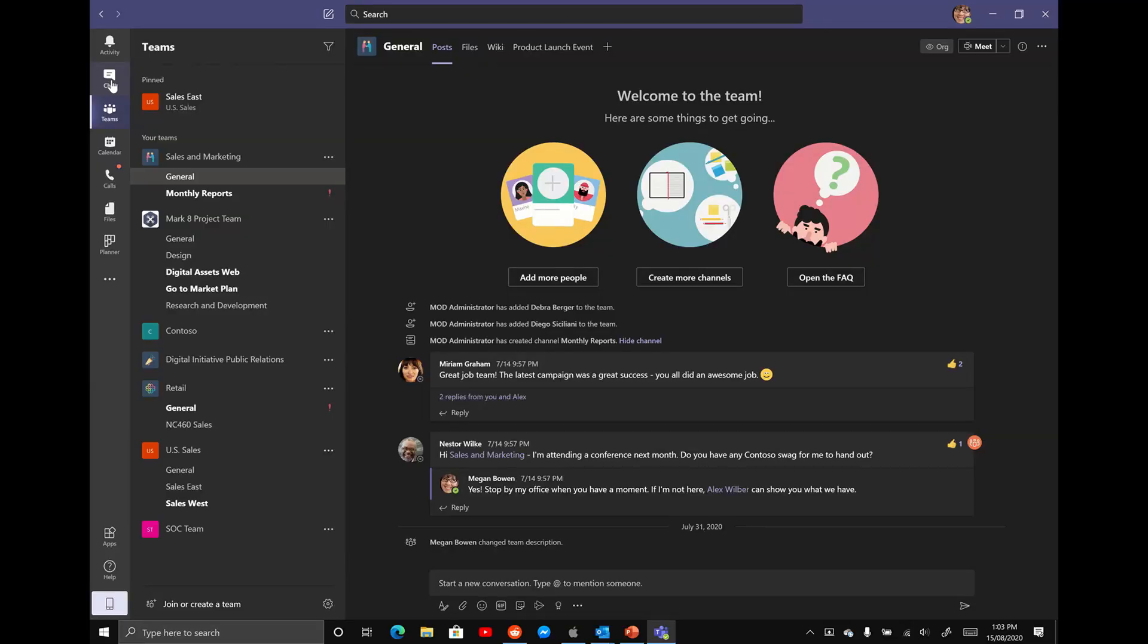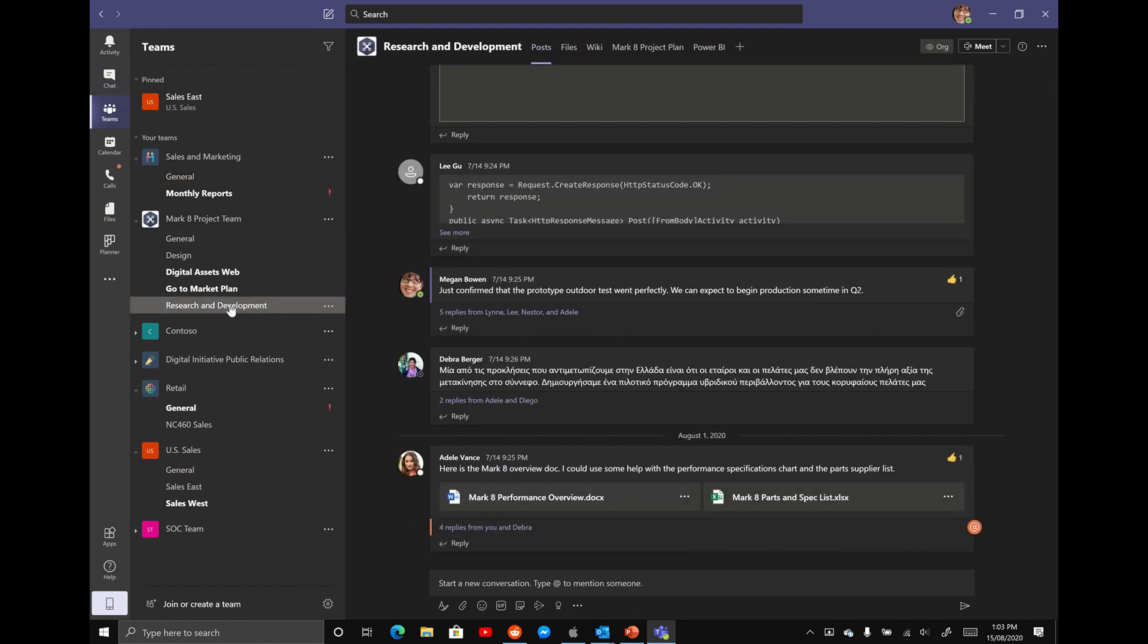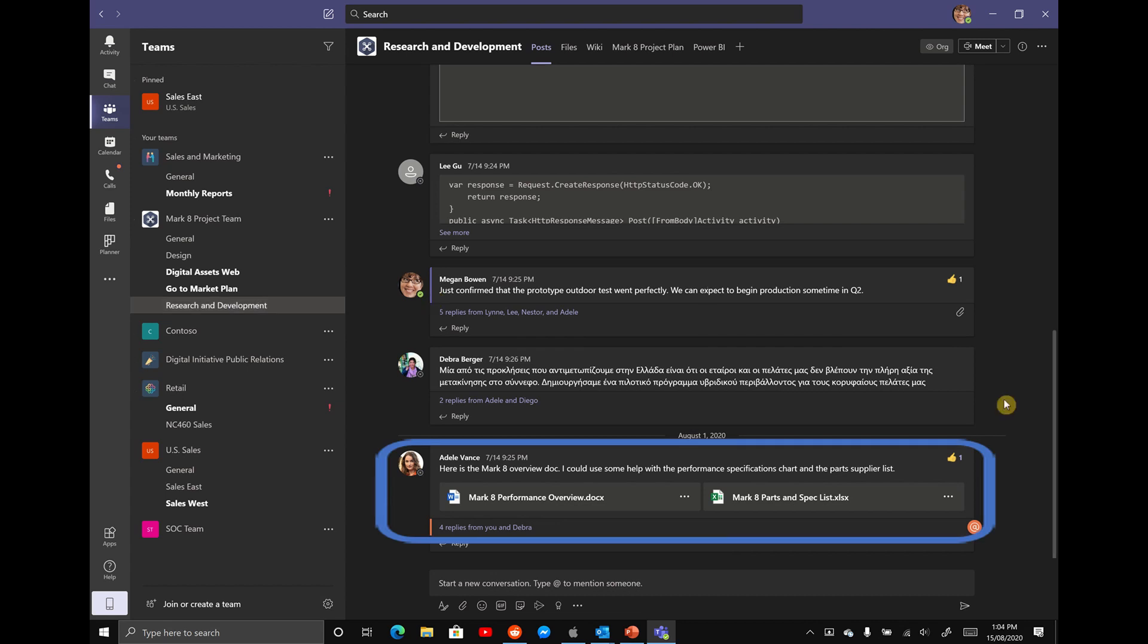Opening up Microsoft Teams, I'm going to show you a couple of different examples of how you can do this. So I'm going to launch into the Research and Development channel and then I'm going to find this message here from Adele.